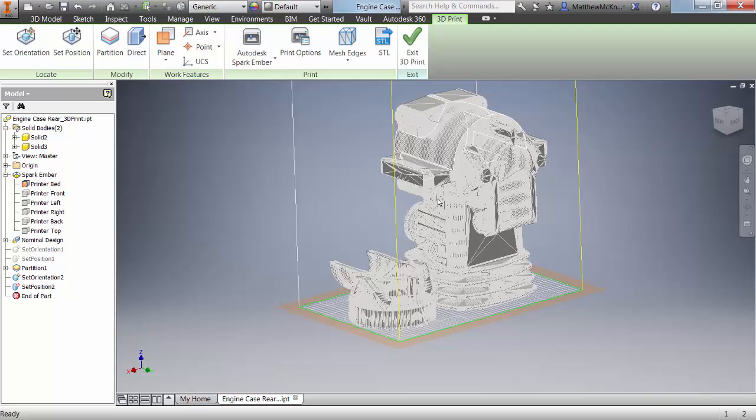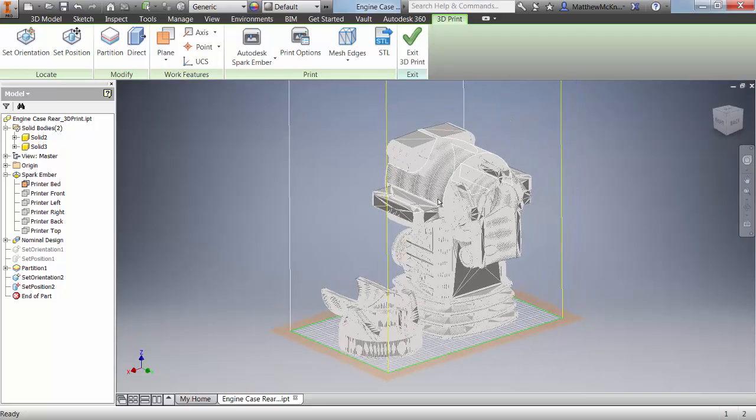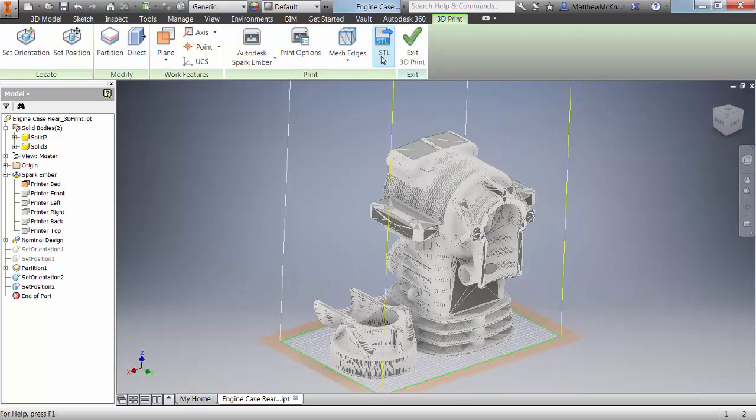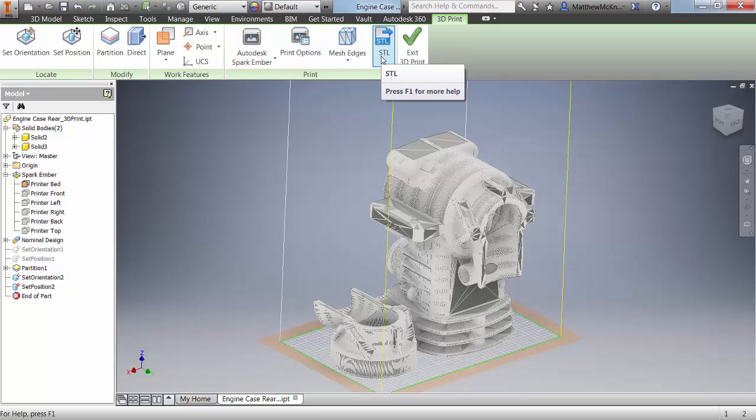Once we're happy with all of this, we can then export to STL, bring it into our printer, and print our 3D objects.